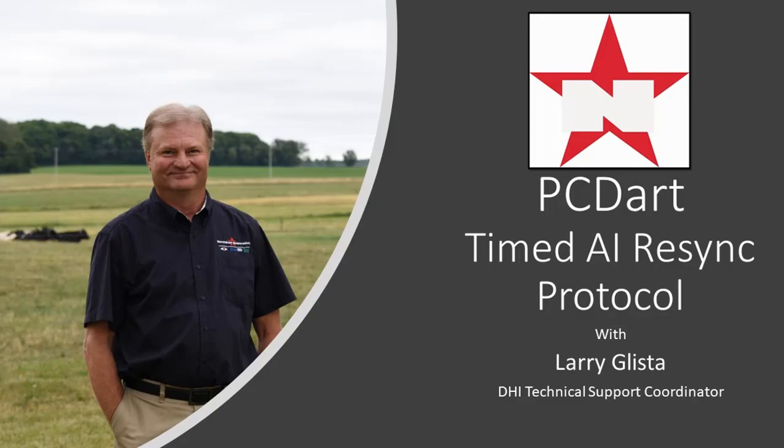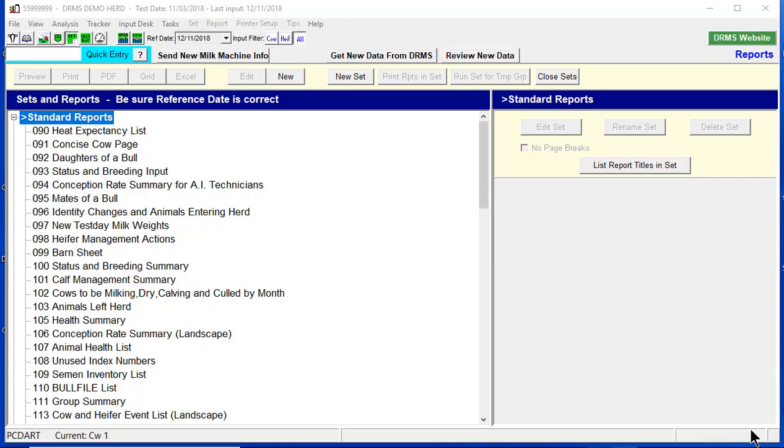Hello everyone, this is Larry Glissa from Northstar. Today I want to cover how to set up and use a Resync protocol in timed AI in PC-DART.